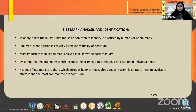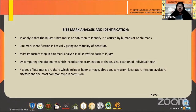Seven types of bite marks exist: hemorrhage, a small bleeding spot; abrasion, an undamaging mark on skin; contusion, ruptured blood vessels; bruises; laceration, near puncture of skin; incision, neat punctured or torn skin; avulsion, removal of skin; and artifact, a bitten-off piece of body.